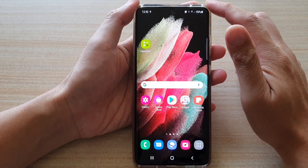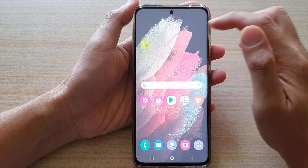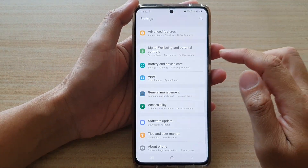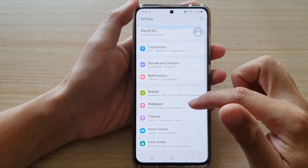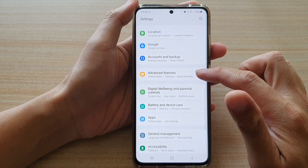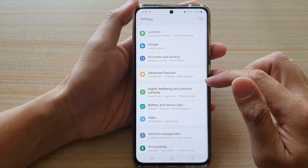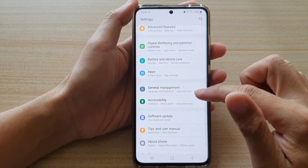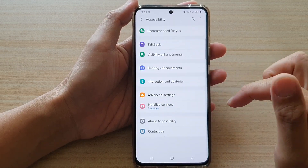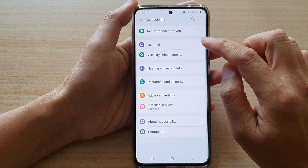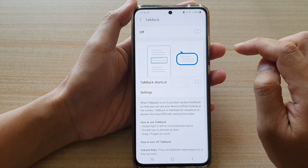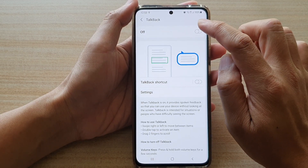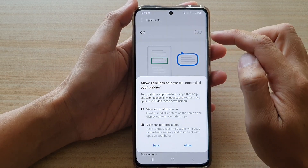Swipe down at the top and tap on the Settings button. Then swipe down and tap on Accessibility, then tap on TalkBack at the top. Tap on the TalkBack switch to turn it on or off.